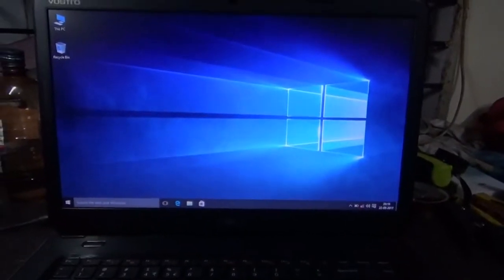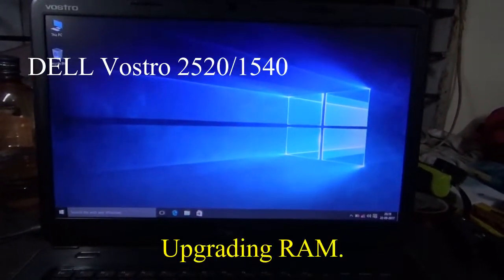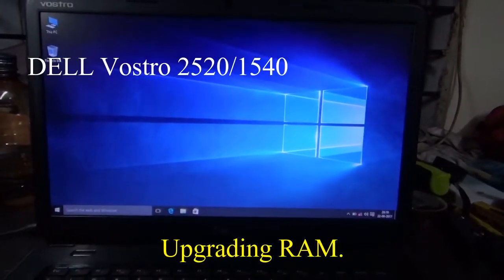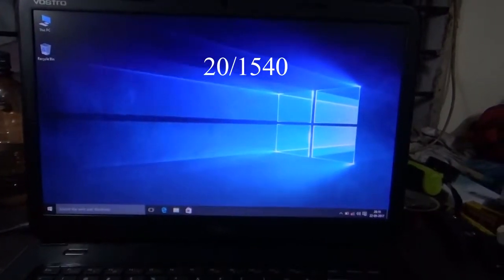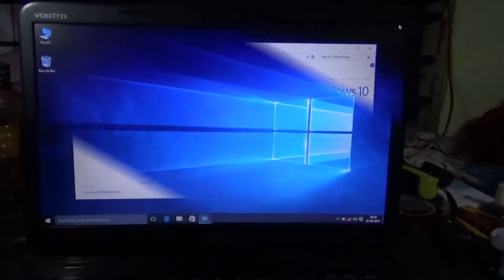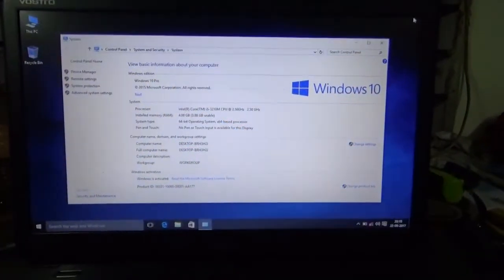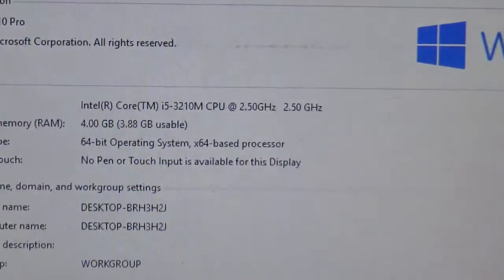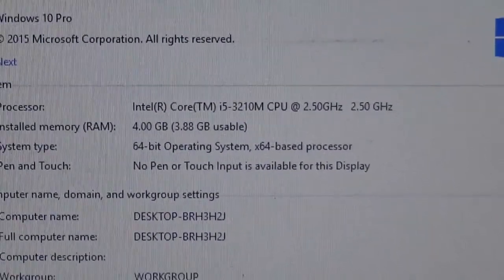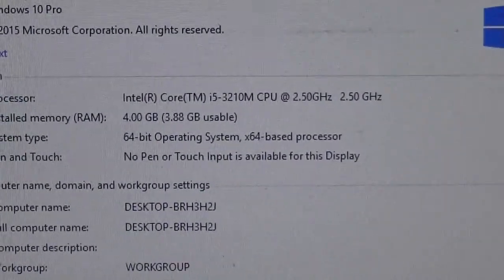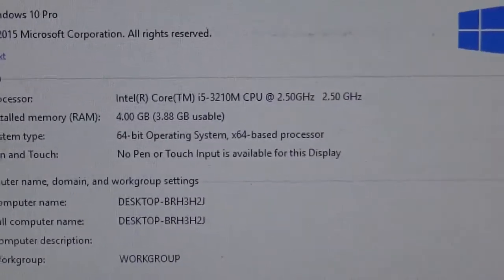Hello everyone, we will see how to upgrade the RAM of Dell Vostro 2520 or 1540. Here you can see it's a 4GB RAM. So we will upgrade it to 8GB.